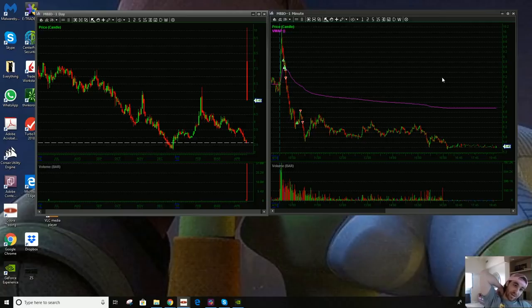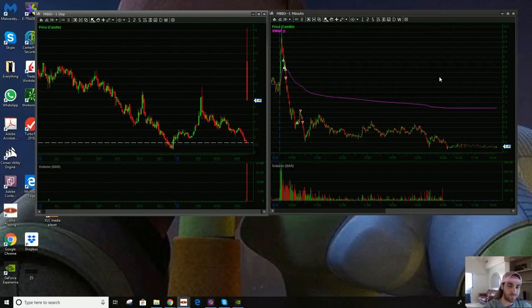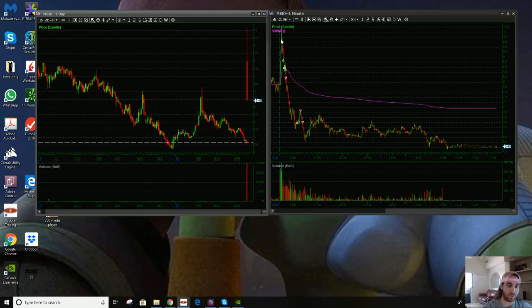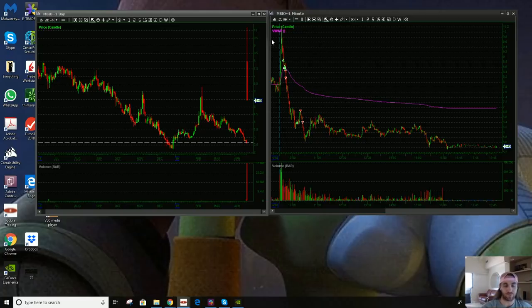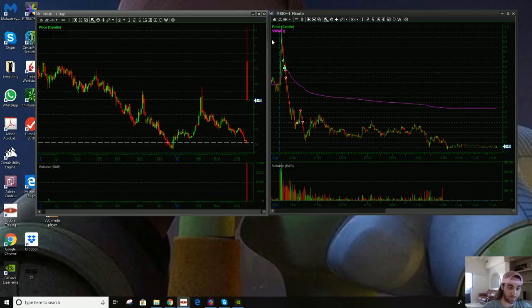I traded MBIO, the big tanker of the day, and QCOM. I want to go over both of them. One is a large cap, one is a small cap. I've been trying to branch into large caps a little bit more lately, so it's a good example for people who are also trying to do the same.